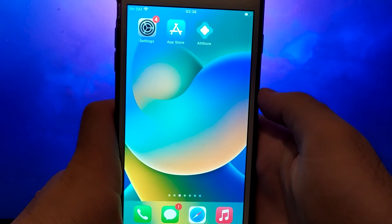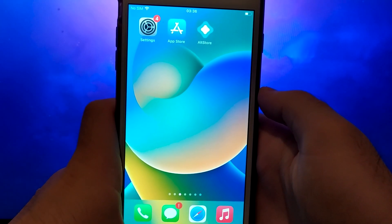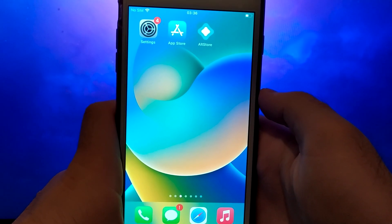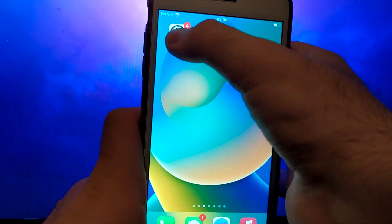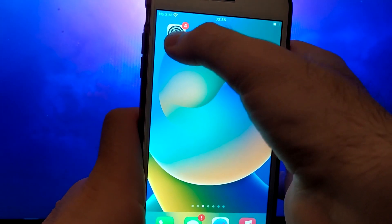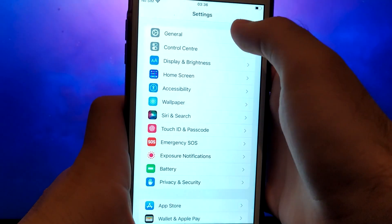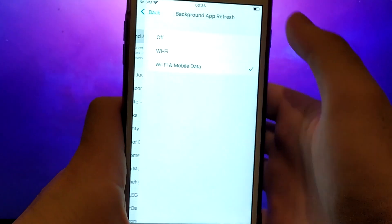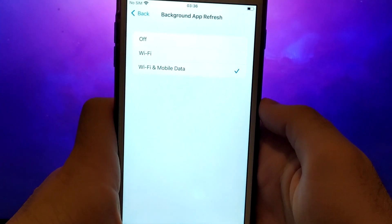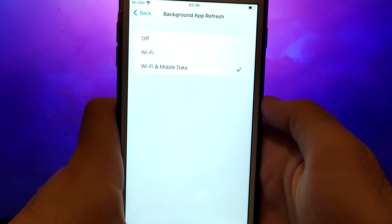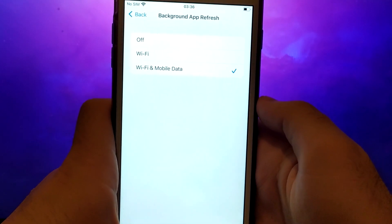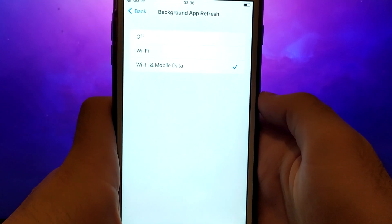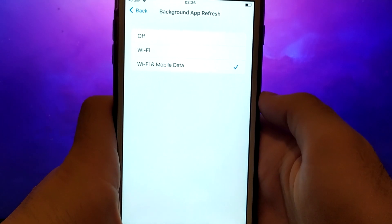Before we get started, let's go through a couple of essential steps. First, open your device settings and go to General. Tap on Background App Refresh and make sure that either Wi-Fi or Wi-Fi and mobile data is enabled. This setting allows the app to update and function properly in the background.